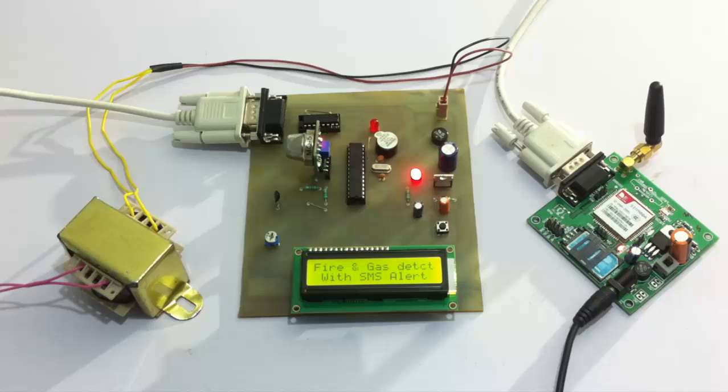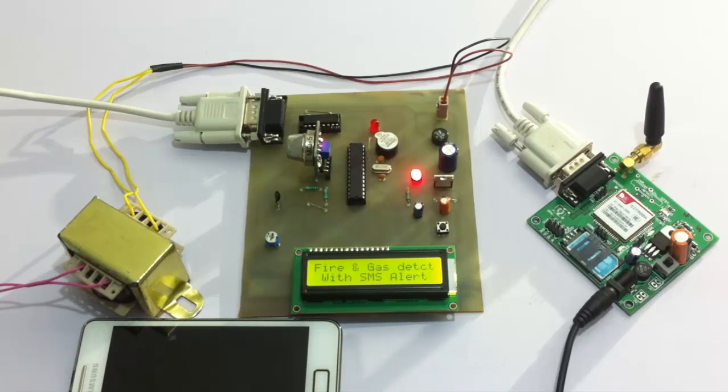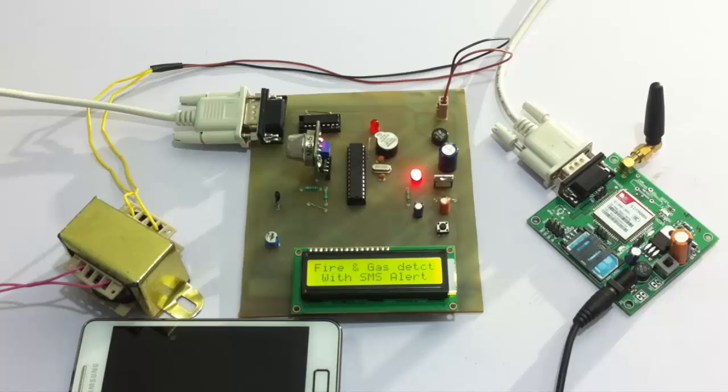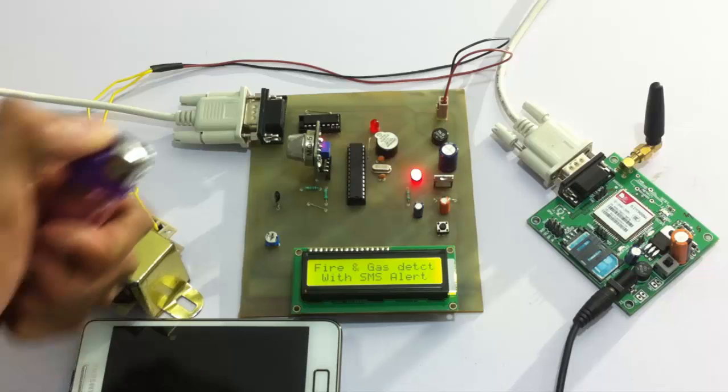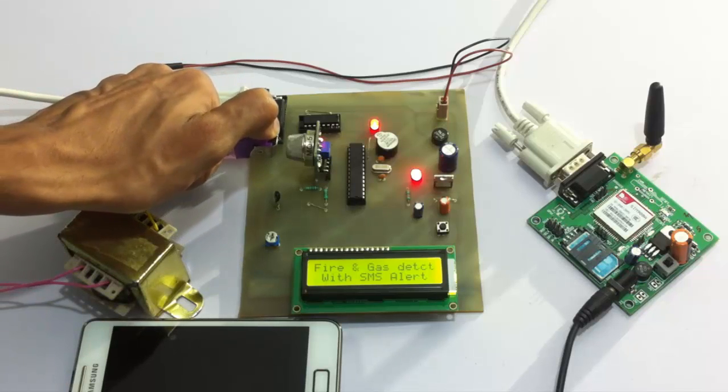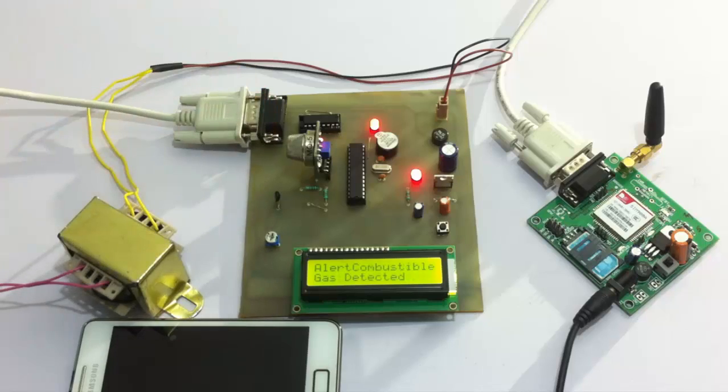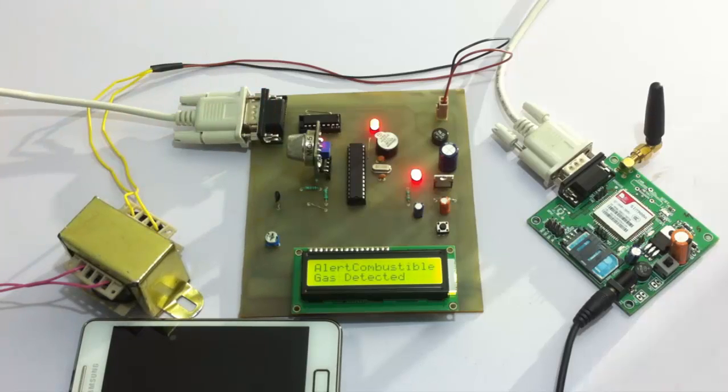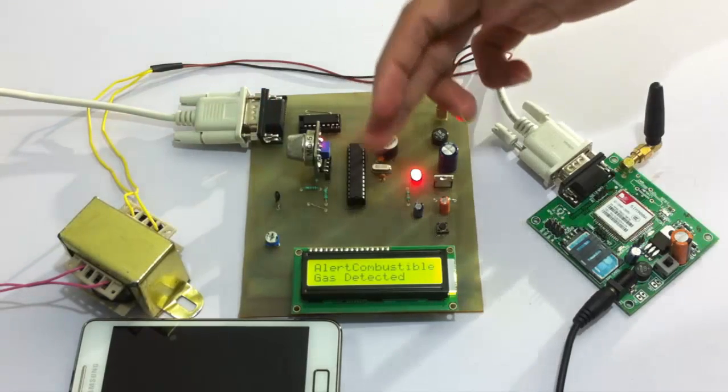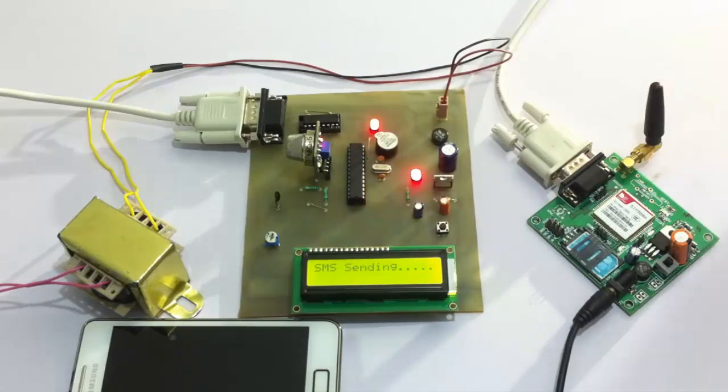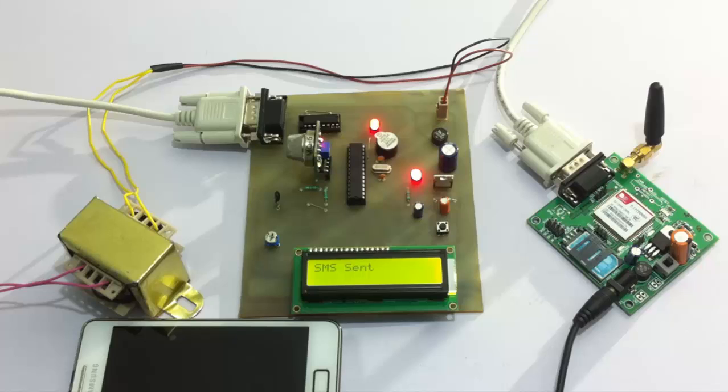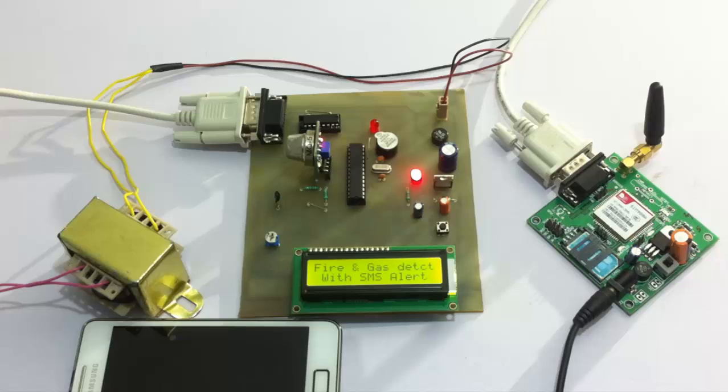Now let's simulate gas leakage here. So it says that gas has been detected and it says sending SMS and the SMS has been sent now. Now let's wait for the SMS to arrive.